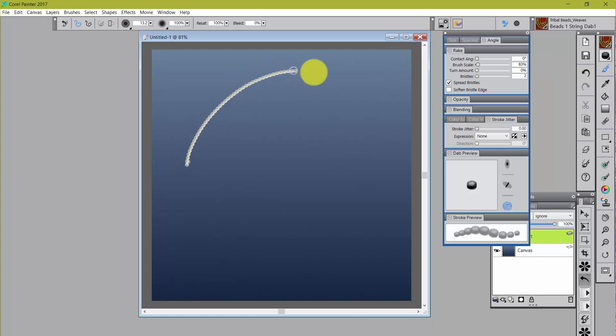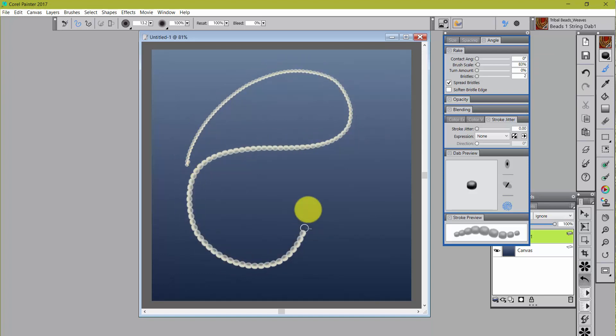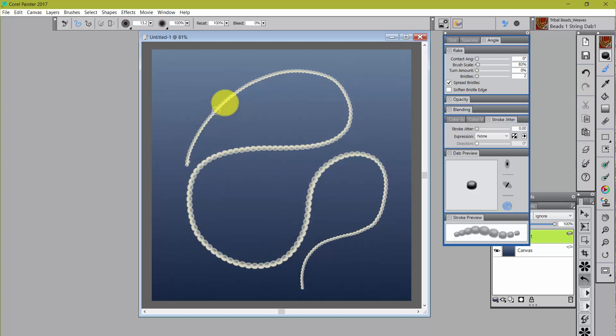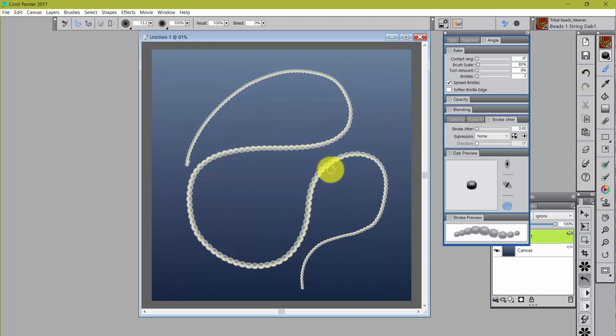But what does the brush do? Well, if I just paint with it, and I increase my pressure or decrease my pressure, you can see that what I'm getting is basically a string of pearls. And it can be small or large, but you get this nice sort of string of pearls look.